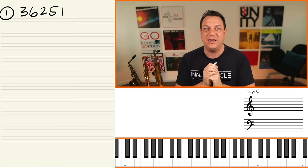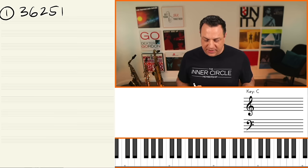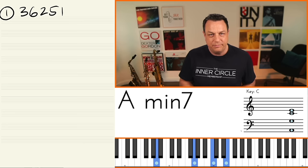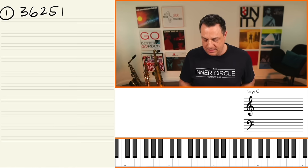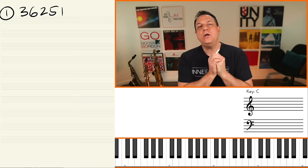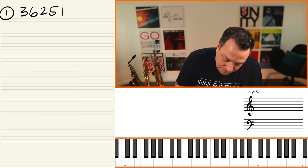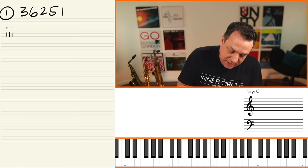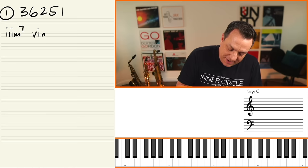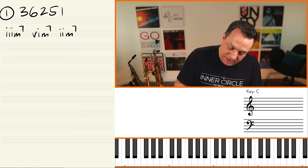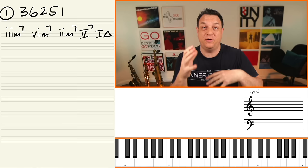The one pattern that you will see time and time again is 3-6-2-5-1. In the key of C major, that'll be E minor 7, A minor 7, D minor 7, G7, and C major 7. Those are all the diatonic versions. The basic version in Roman numerals would be: 3 minor 7, 6 minor 7, 2 minor 7, 5 dominant 7, and 1 major 7 — those are the diatonic, normal chords of the key.